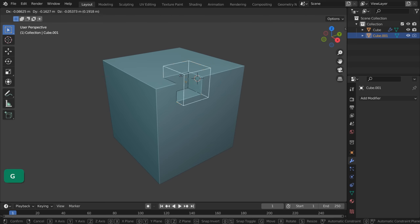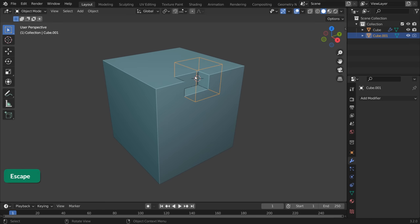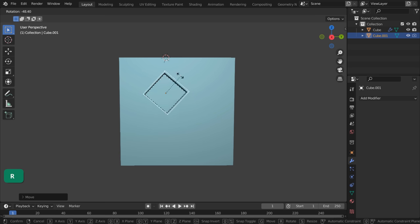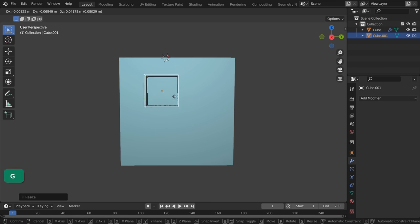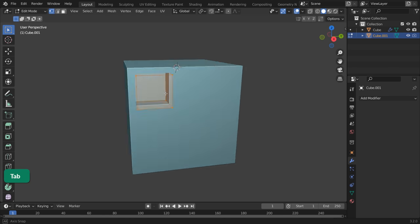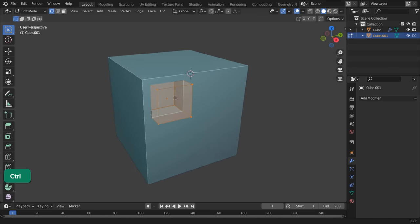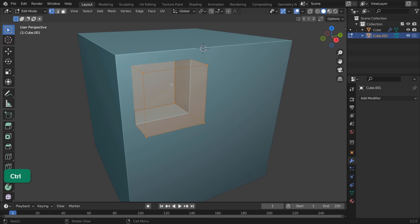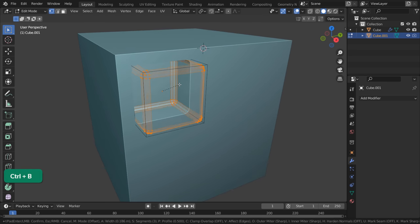You can still see the Cutter object as a bounding box. And you can move, rotate and scale it. When you press Tab, you can still edit the object like a normal mesh. So you can add bevels to it, for example.